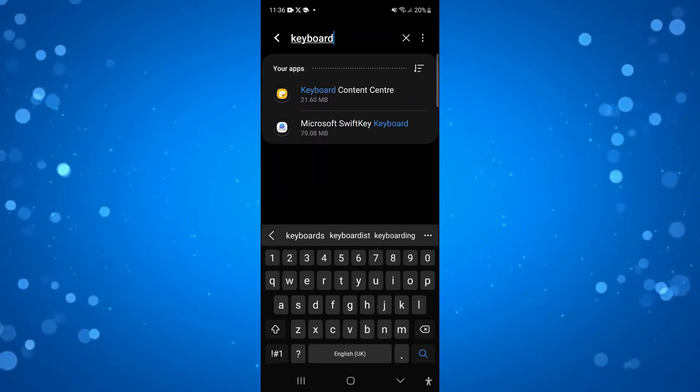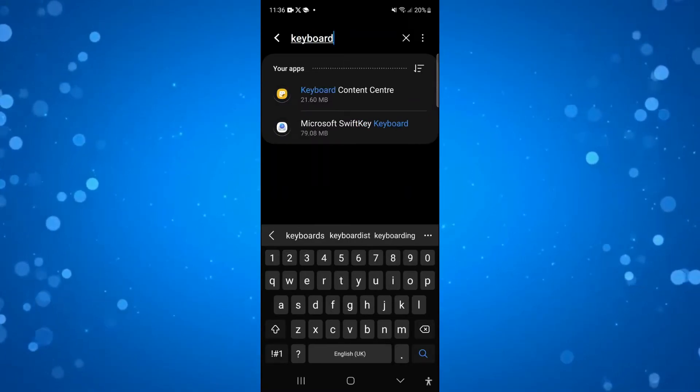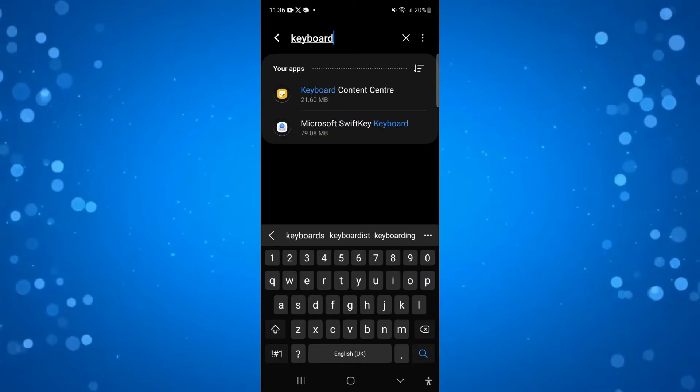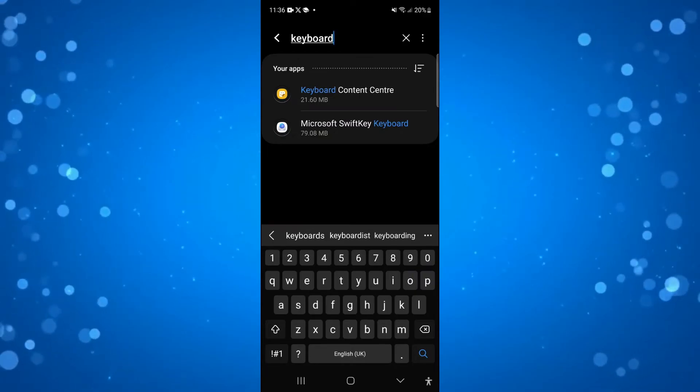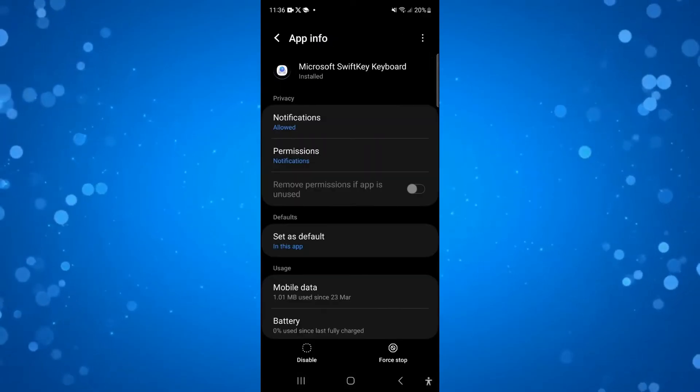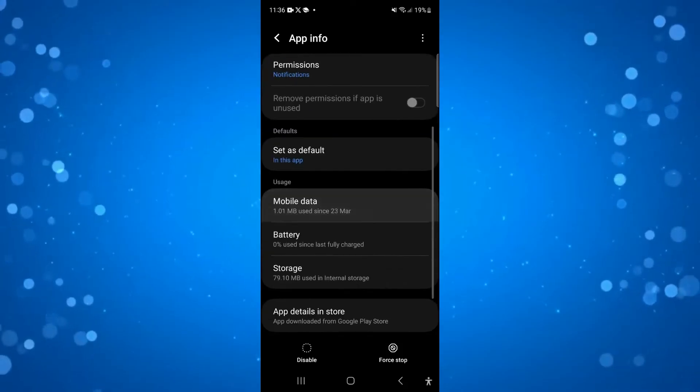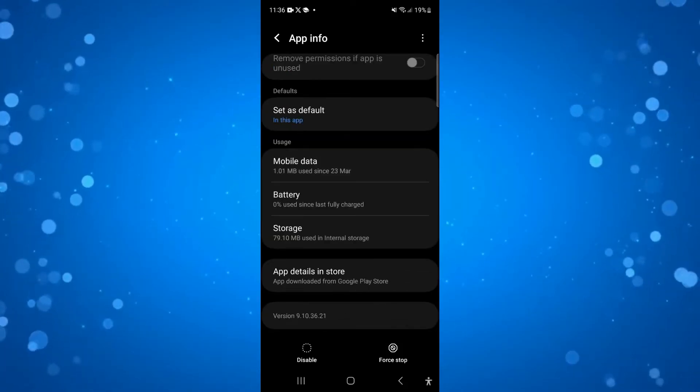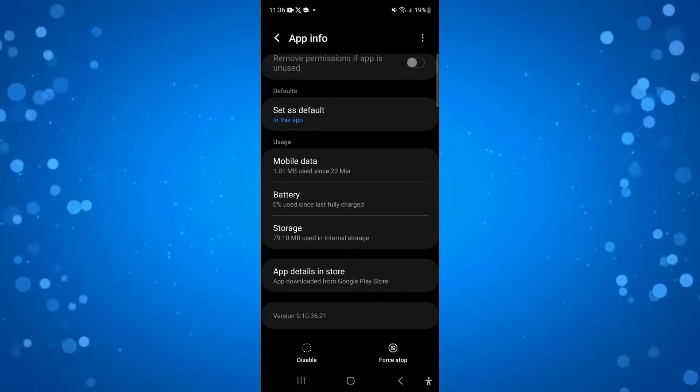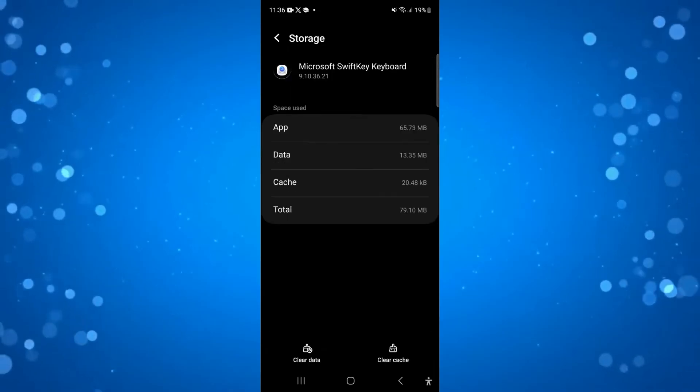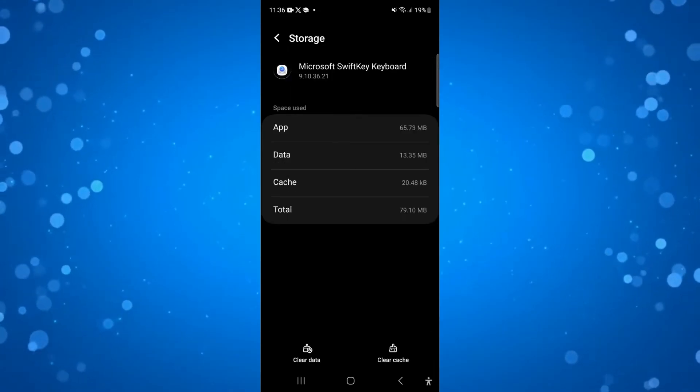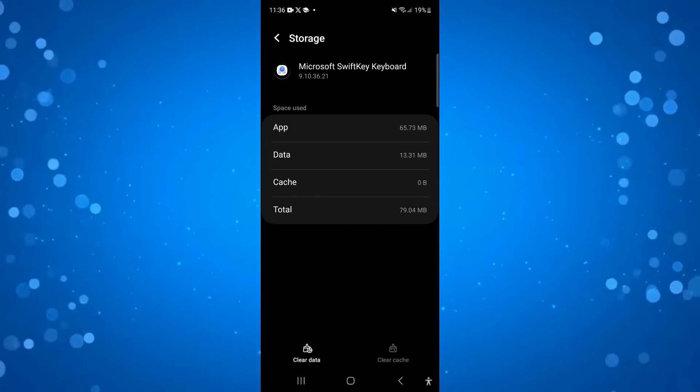From here you should see your keyboard coming up. It's normally Microsoft SwiftKey keyboard, this one here. Give that a press, then scroll down slightly until you see the section for storage, press onto storage, and from here come down to the bottom and proceed to clear the cache and also clear data.